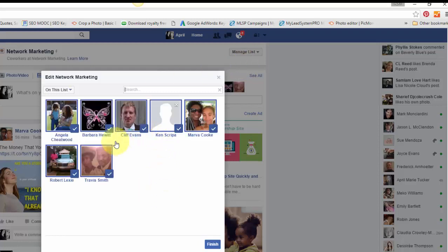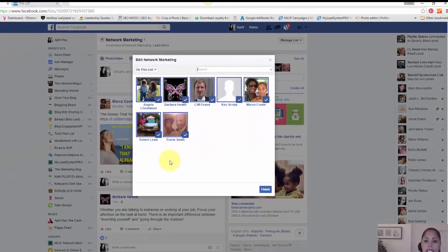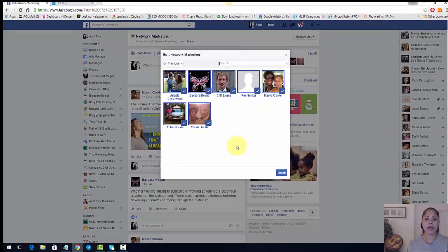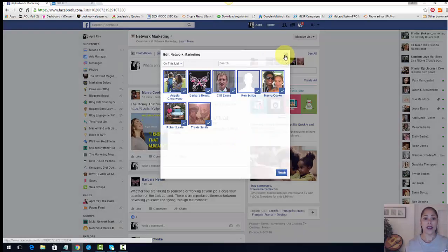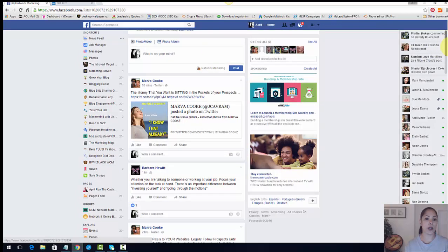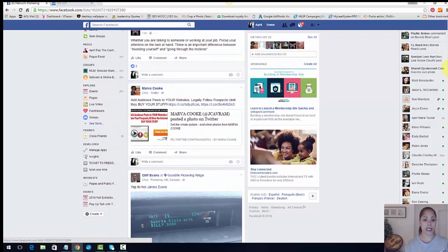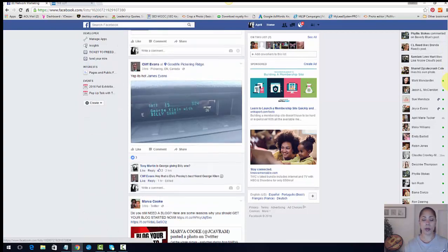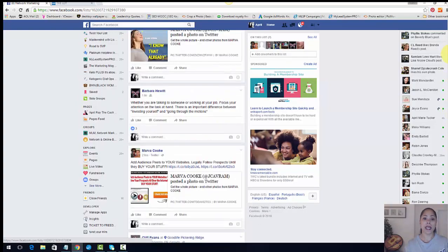Yeah. So there she is. She's right in there. And so now these are the people who are in my network marketing list that I can keep track of. Basically what it does, it helps keep the people that I prospect right in front of me. I can go to my list and see what they're posting. She hasn't posted anything in a while, which is probably why she's not showing up in the feed yet.